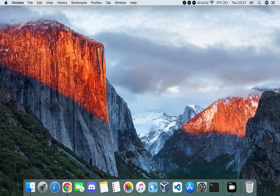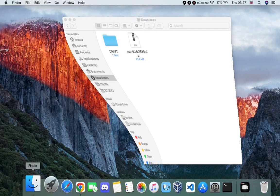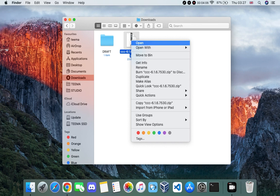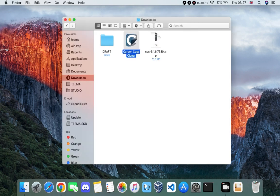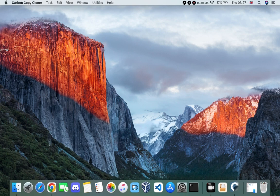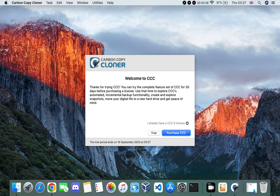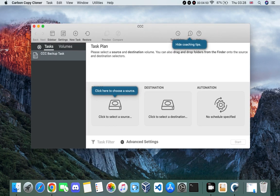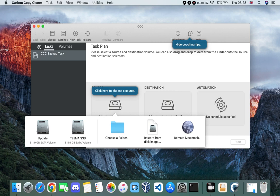Now we have Carbon Copy Cloner downloaded. Open your Downloads folder, extract the zip file, and open Carbon Copy Cloner. Agree to the terms and then go with the trial.